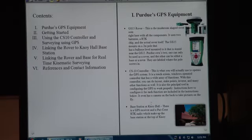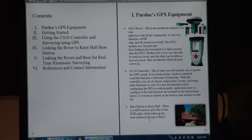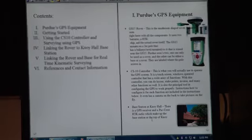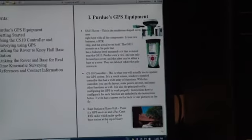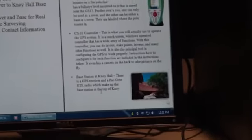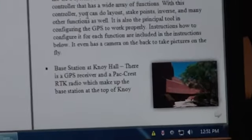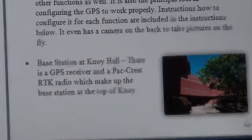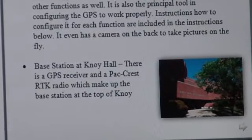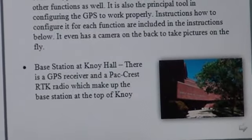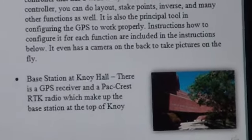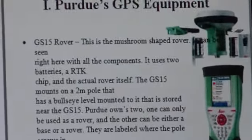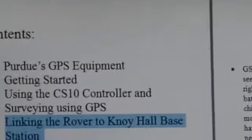The base station at Kanoi Hall, they have a PatCrest RTK base station up on the roof. It's what you can use to survey anywhere on campus without actually having to set up your own independent base station. I configured all the equipment this semester to work with it all, but if anything does get changed, you can use section four to reconfigure that.